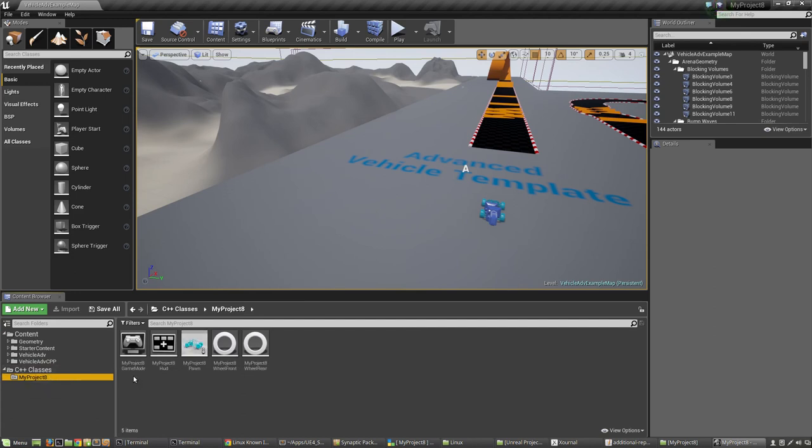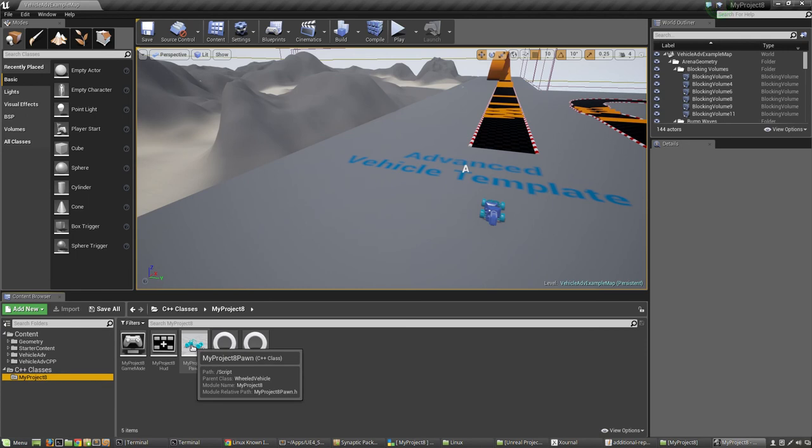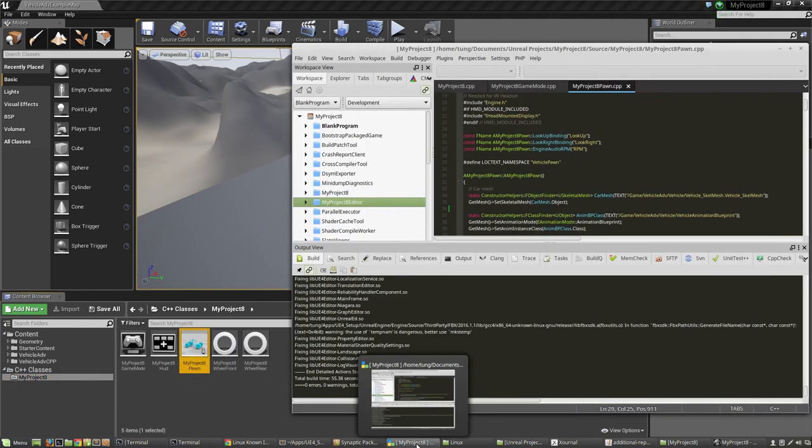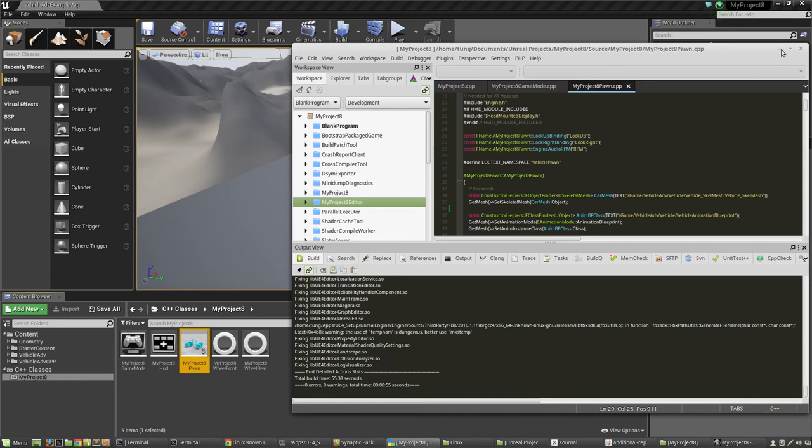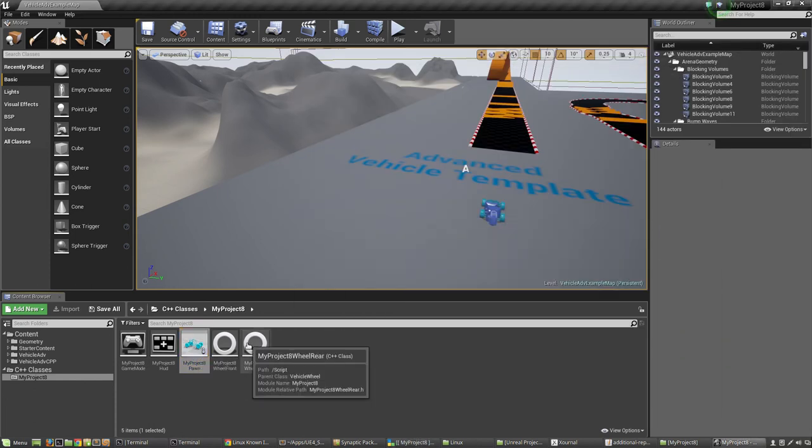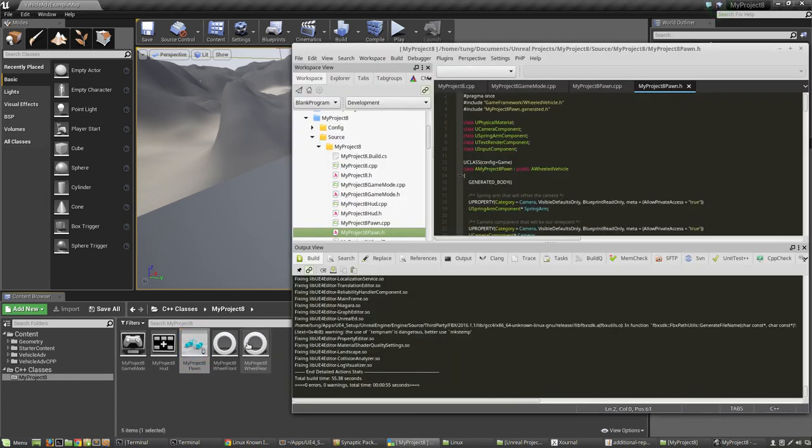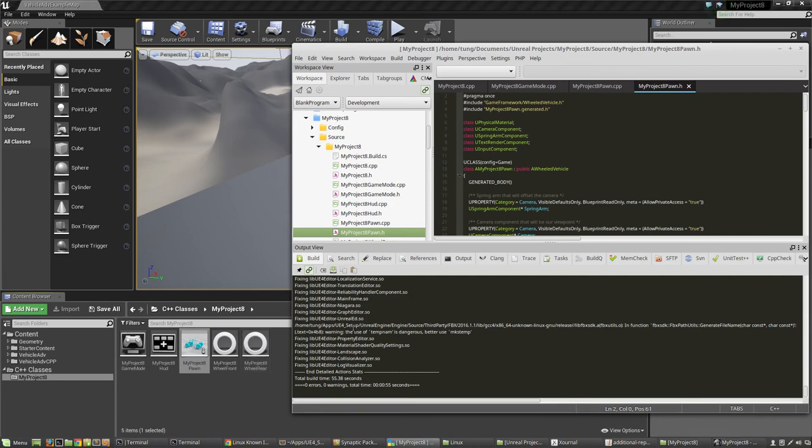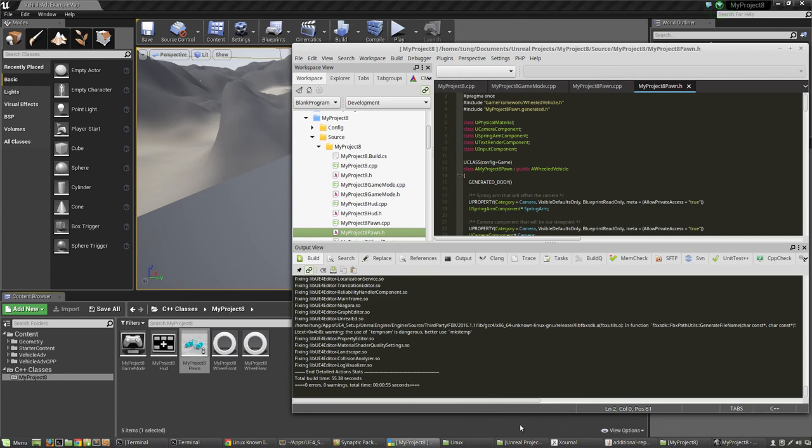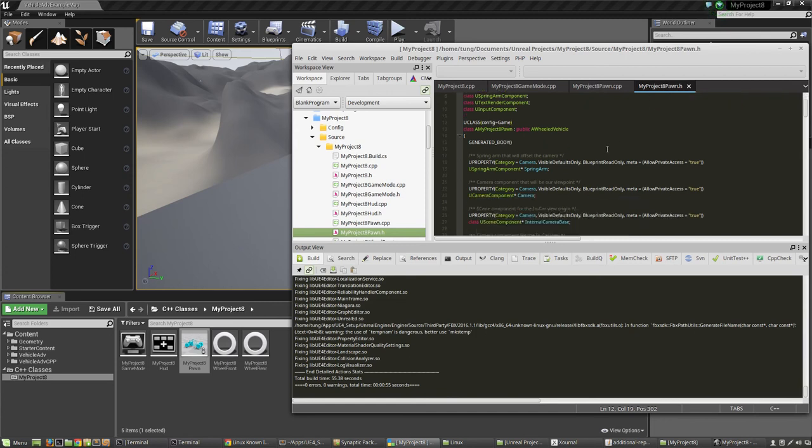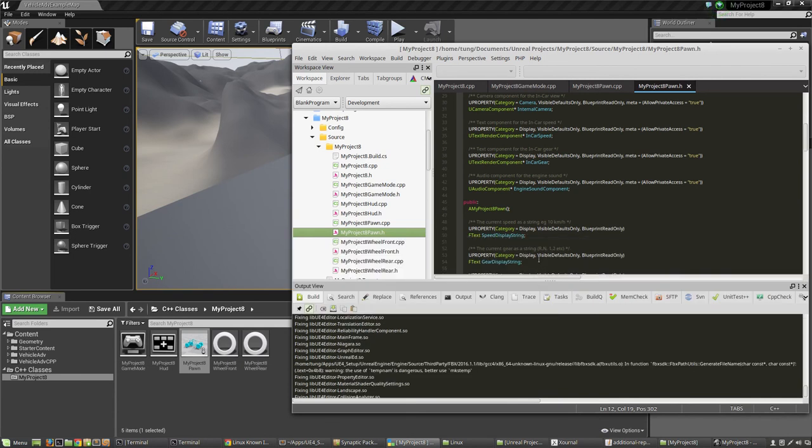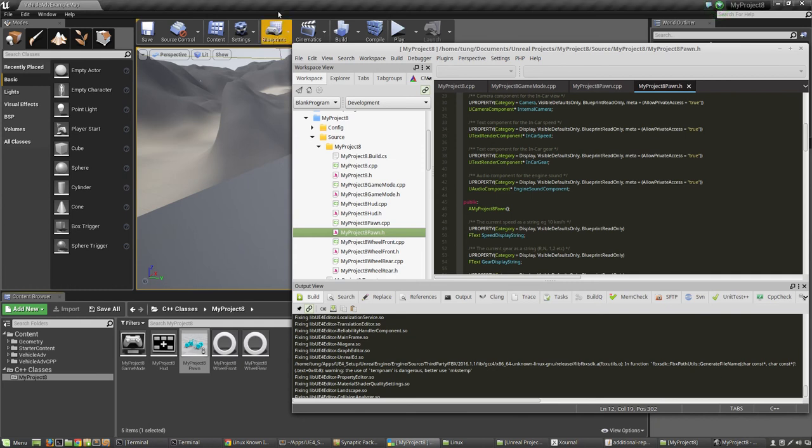All right guys, so we've come upon the last part of today's episode. As mentioned, the project that we're testing out is an advanced vehicle template, and this is actually my first time looking at this template myself. In fact, as we just saw, we built a C++ version of the project. If we go in, we click down here, and we go into C++ classes and look at MyProject8...